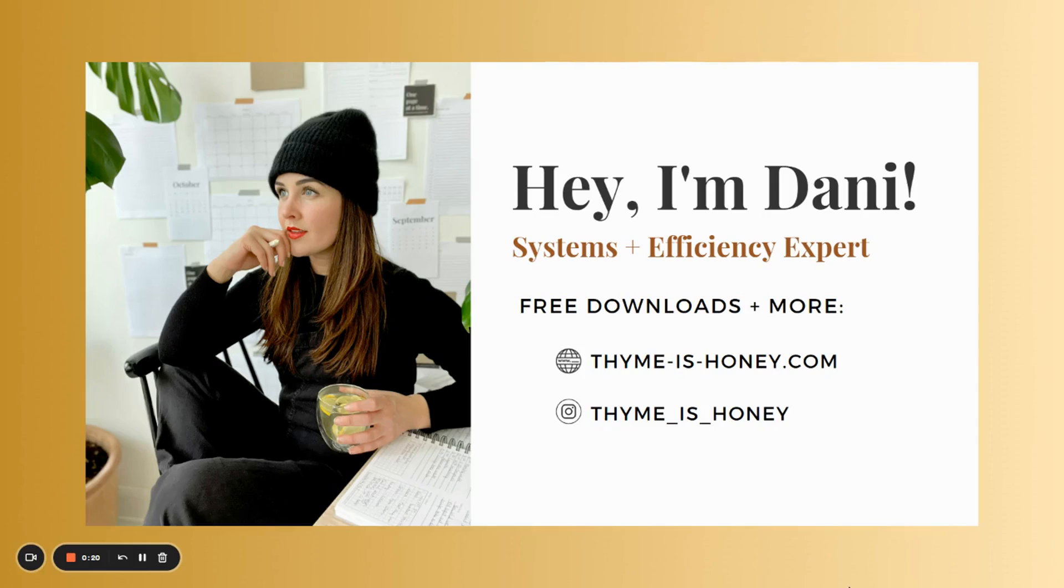I am a systems and efficiency expert, and if you want to connect with me further, you can find me online at timeishoney.com or Instagram at timeishoney.